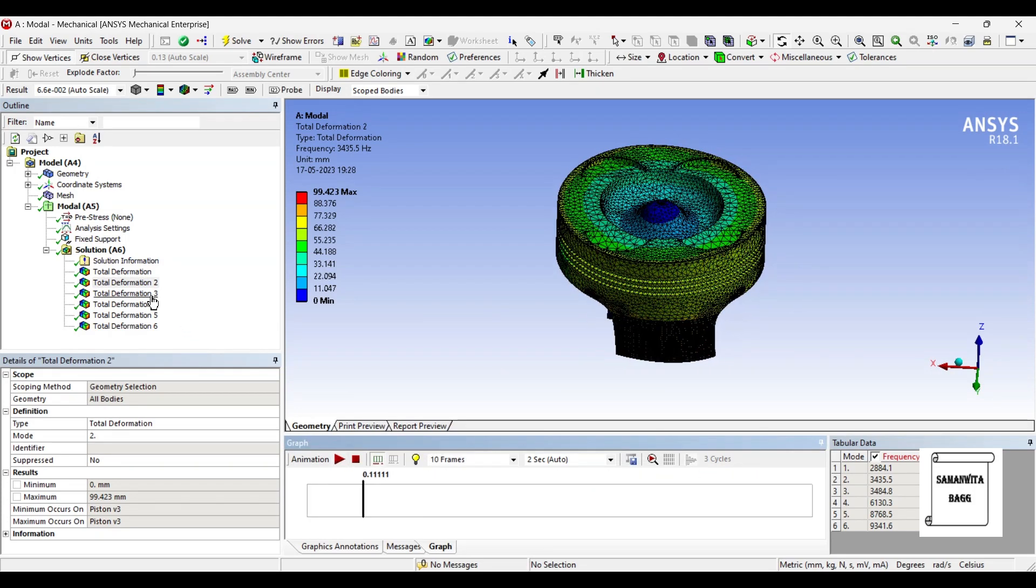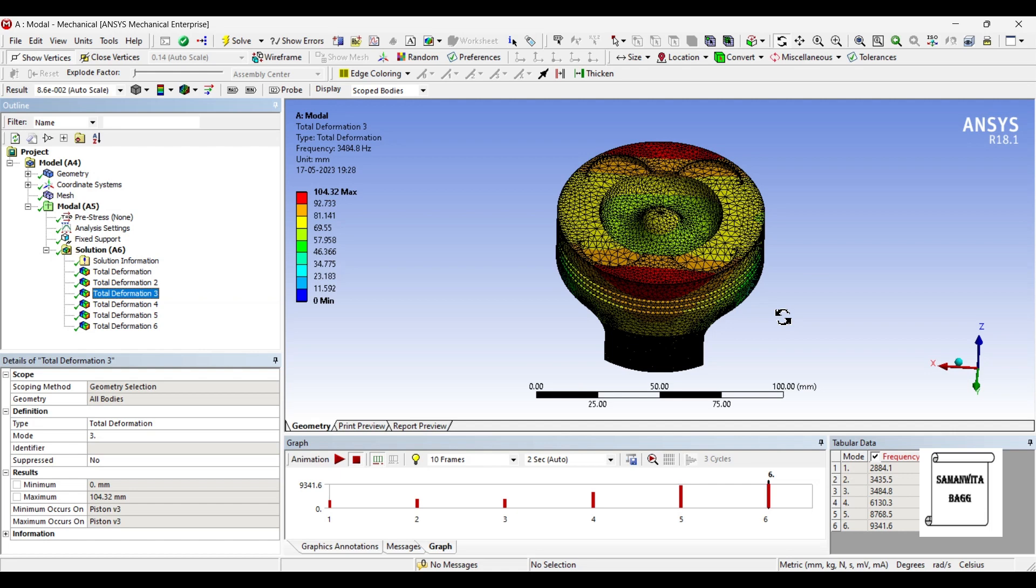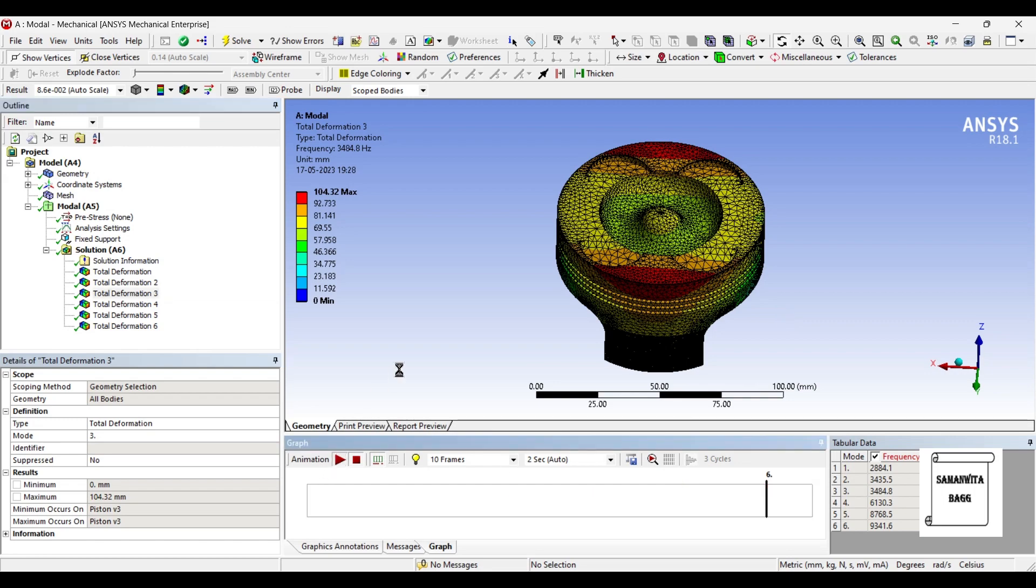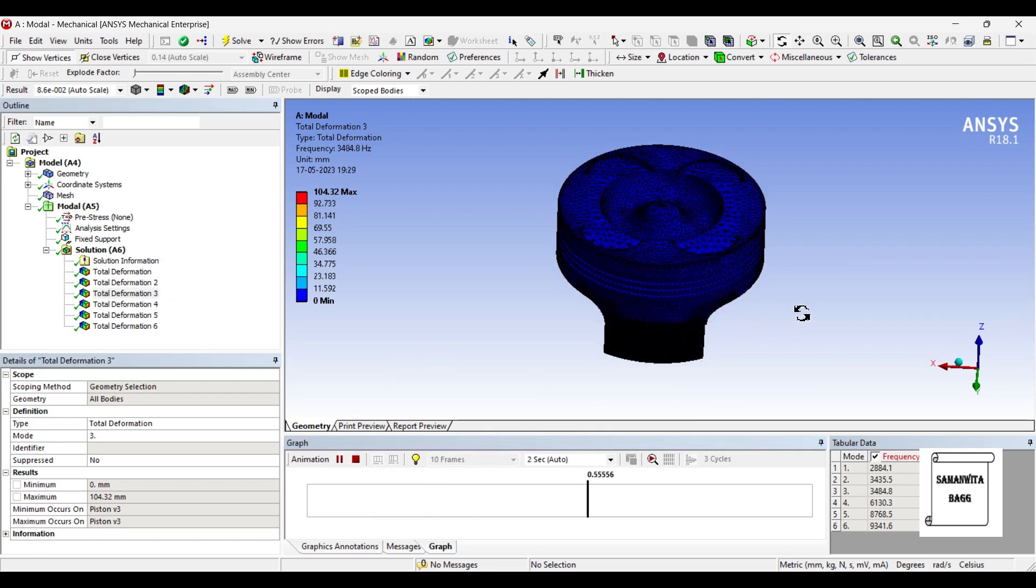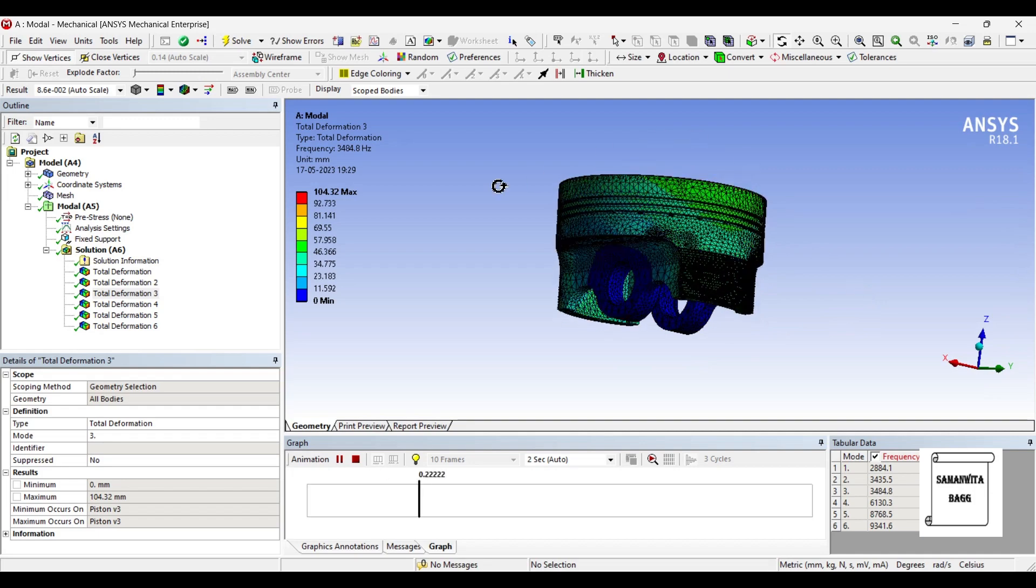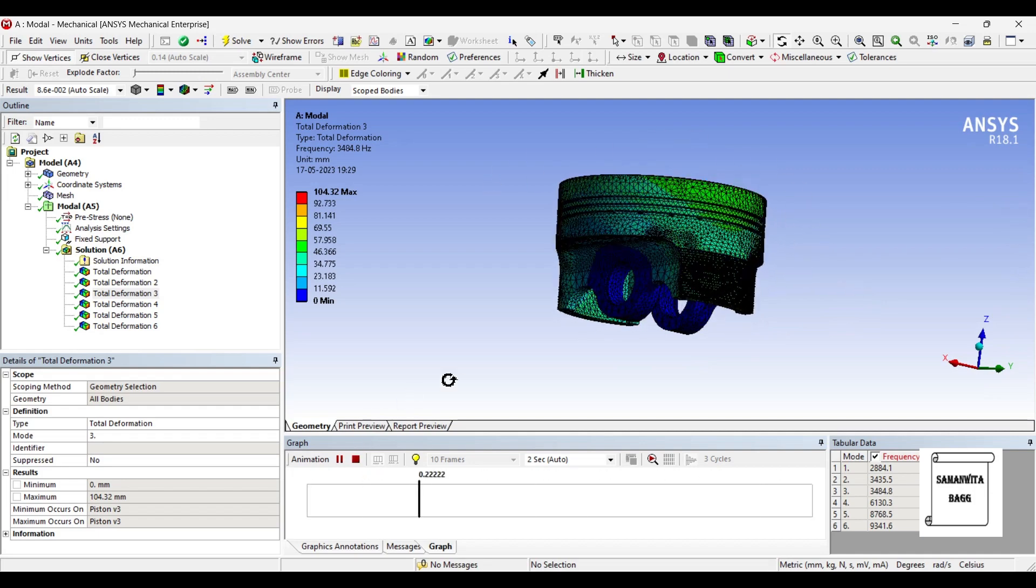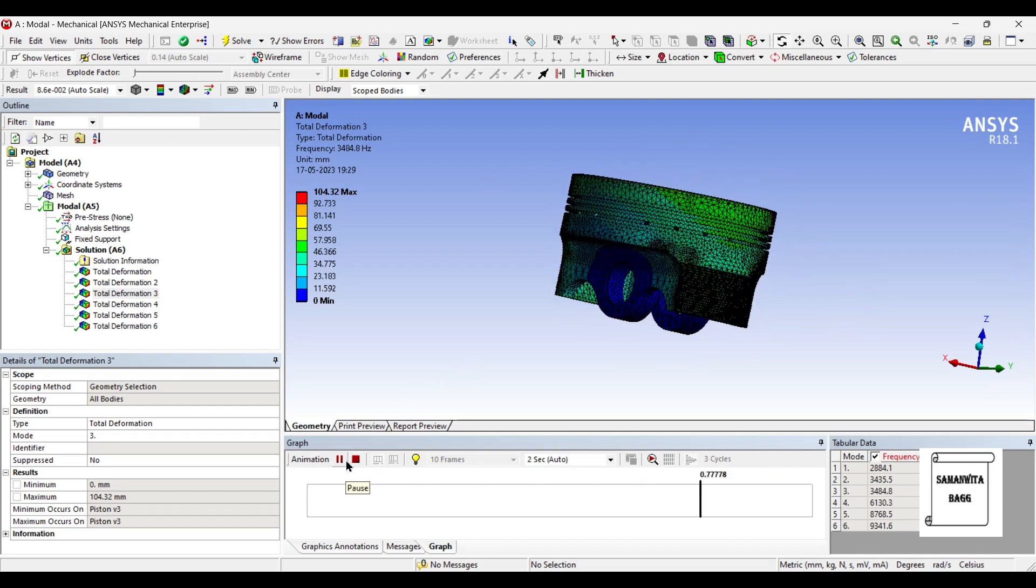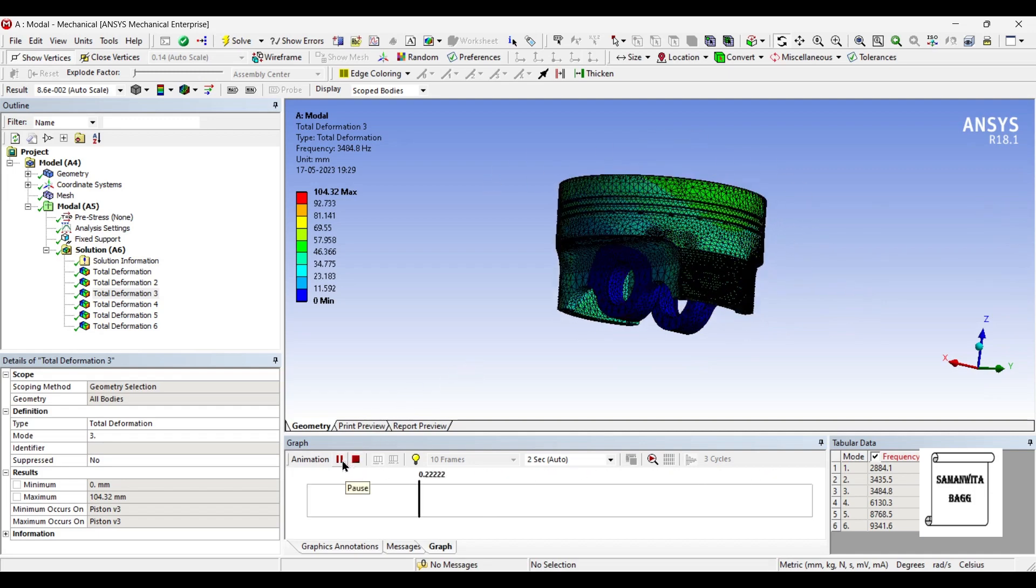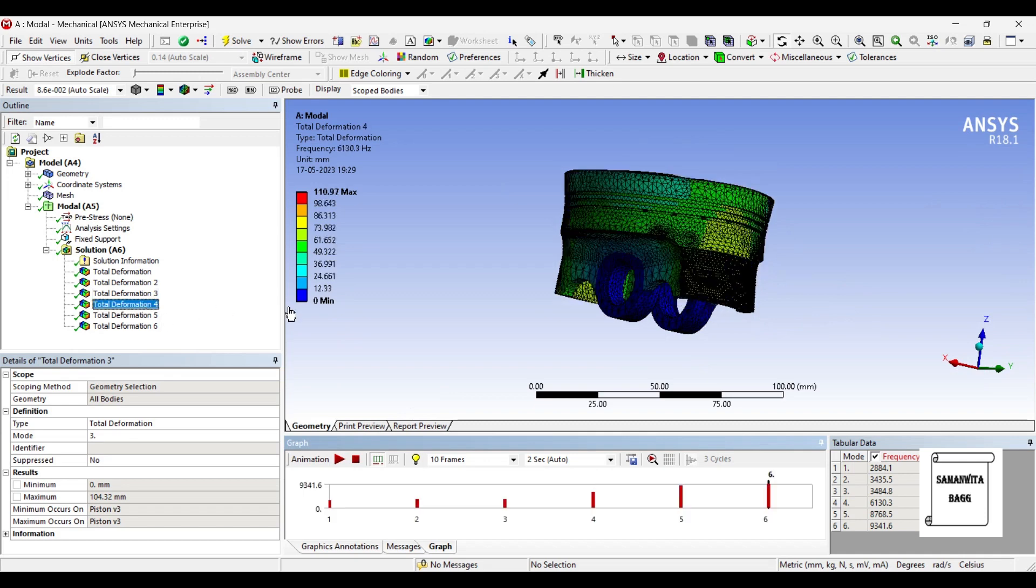Next I'll go to total deformation 3. For this the frequency is 3484.8 hertz and here the deformation has increased from the previous value where it was 99. If you animate you can see its pattern of motion, so this kind of a roll motion has been obtained with the third natural frequency.